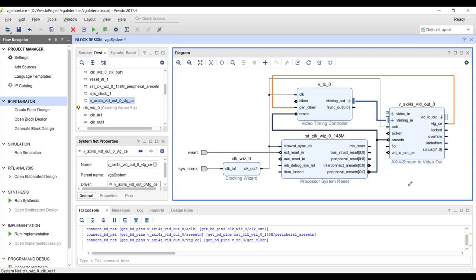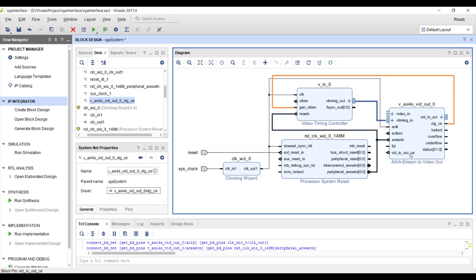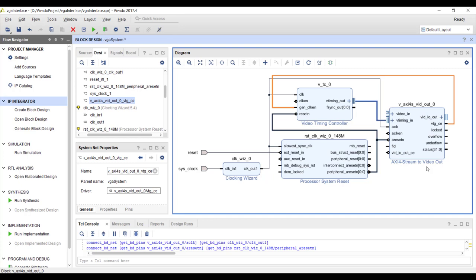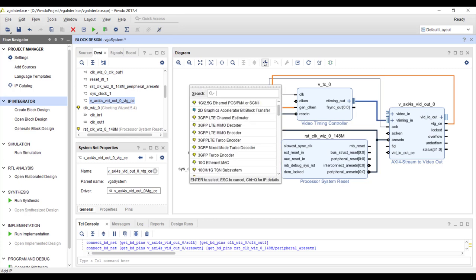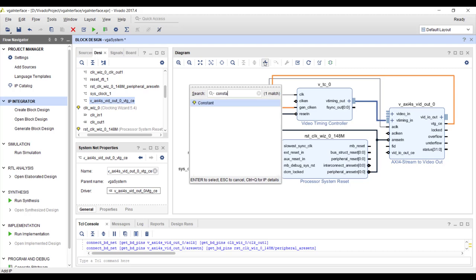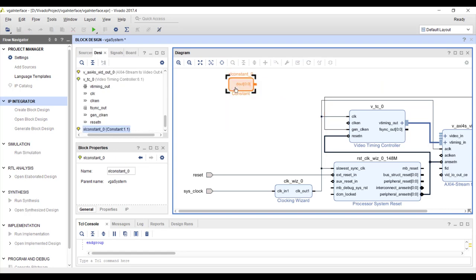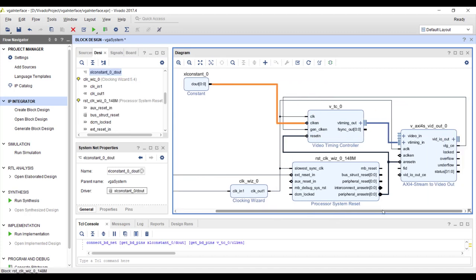There are clock enable signals and a video input/output control enable signal. Although there are bubbles shown at the beginning of these signals, they are all active-high. If you keep them low, none of the IPs will work, so they must be driven high. I'll add a Constant IP, set its value to 1, and connect it to these clock enable signals.